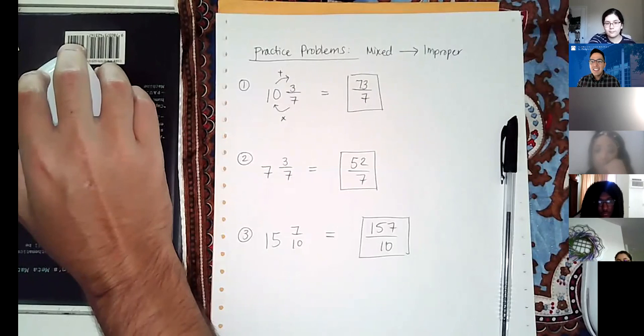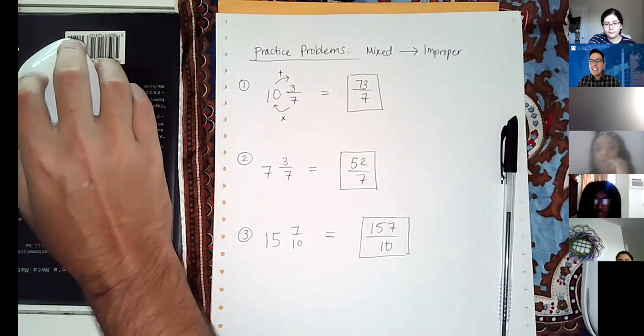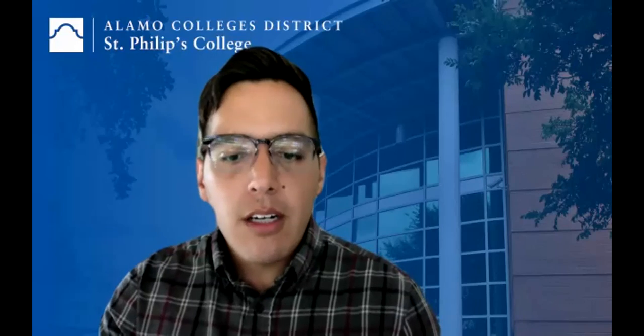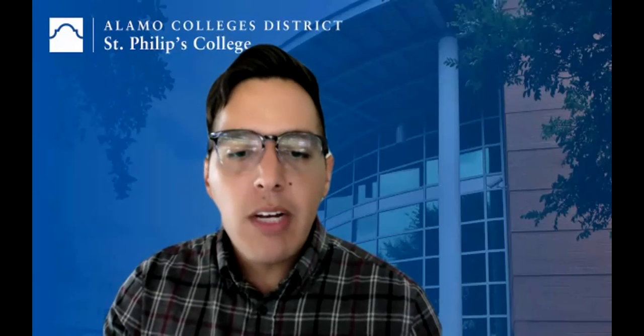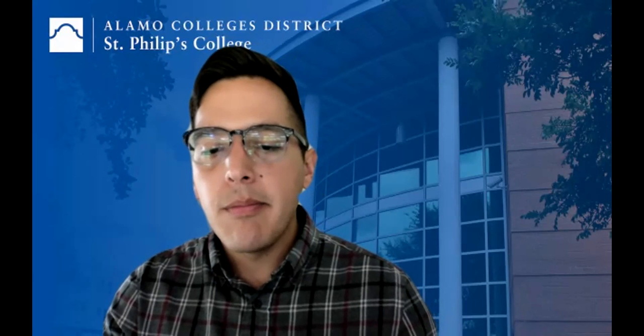One student had a question: since they just started the class today, where do they go for the homework in MyLab? The instructor offers to share their screen to show them, and stops the recording.